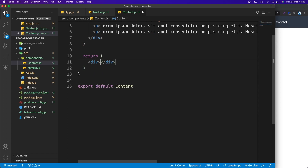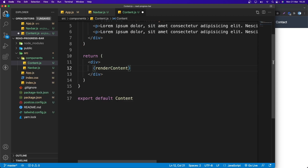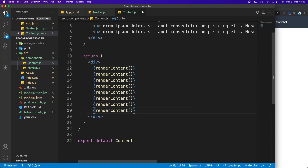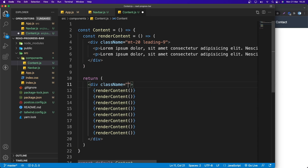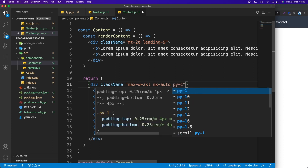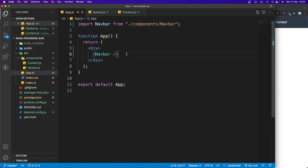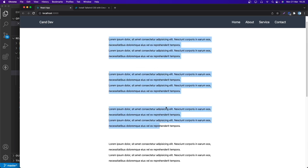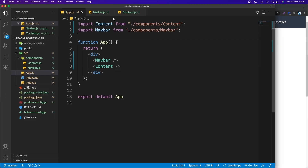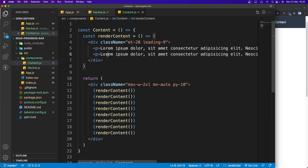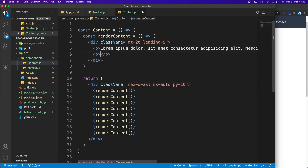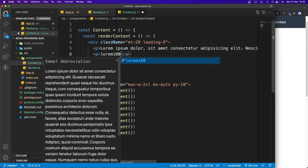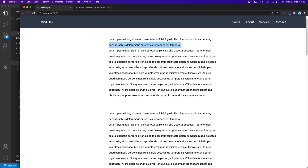I'll render the renderContent function inside a div with className 'max-w-2xl mx-auto py-10', and call renderContent multiple times. Then import and render the Content component inside App. After saving, we get a lot of content. I'll update the second paragraph to use 'lorem100' for more text.